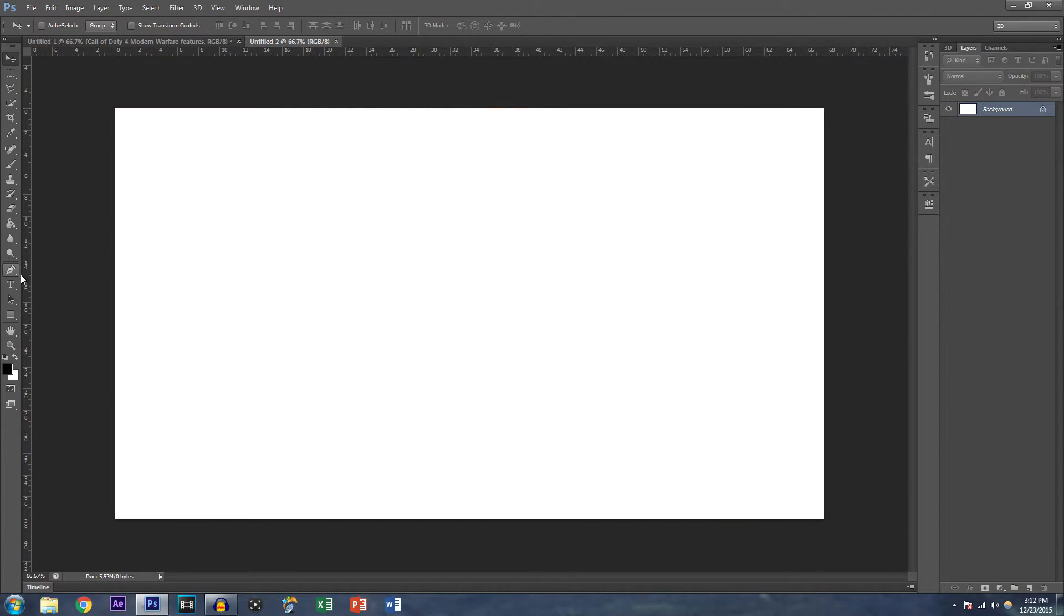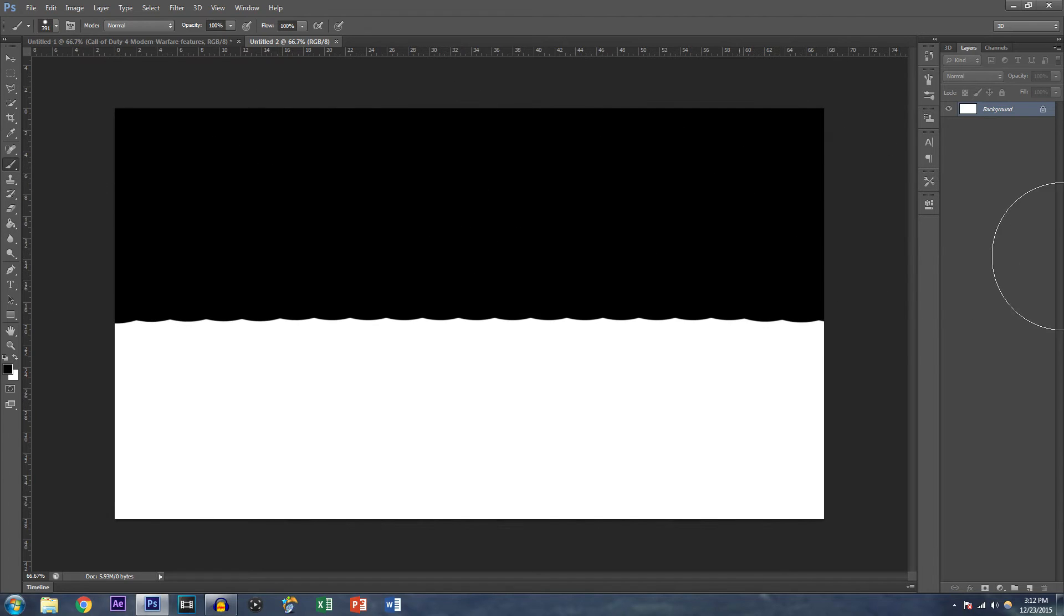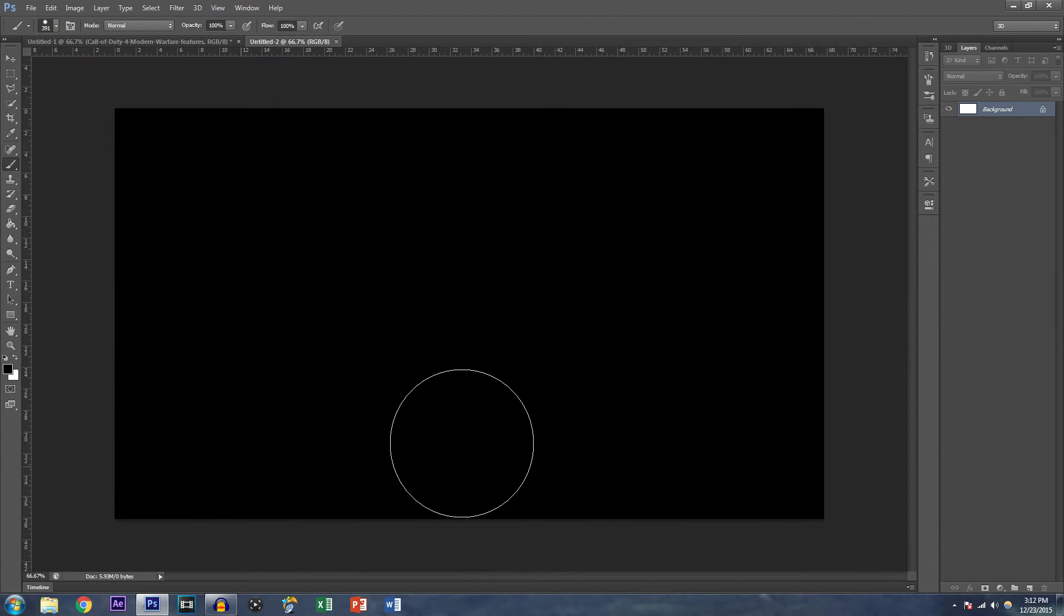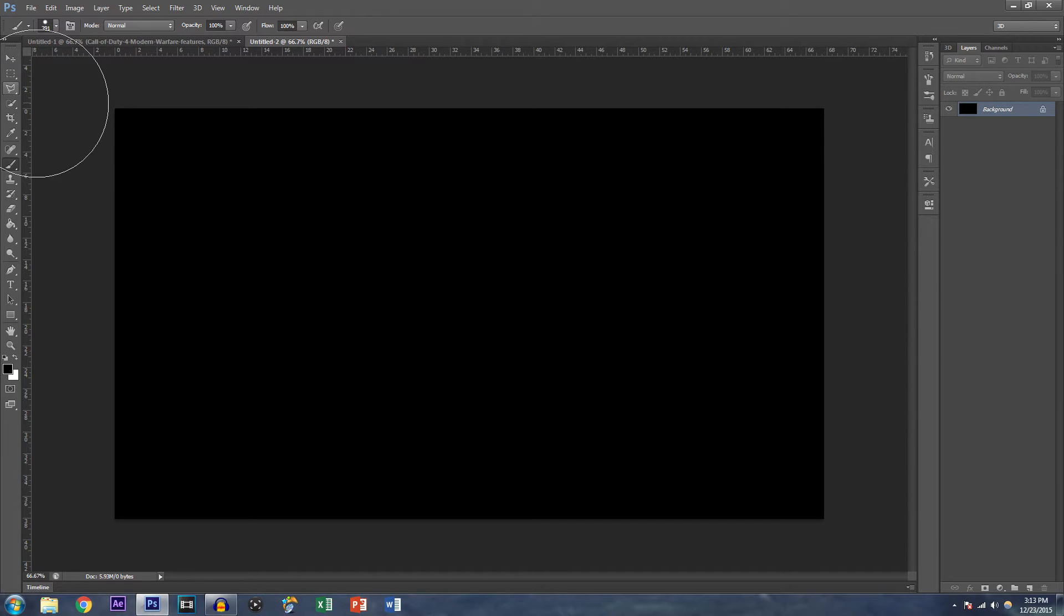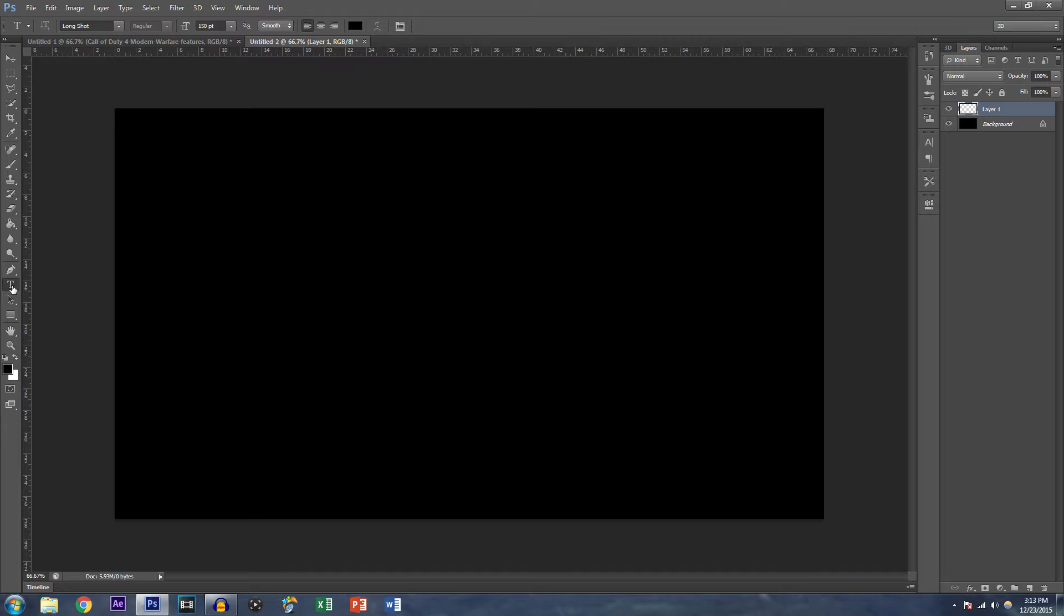All right. So first things first, what helps me when I'm editing and stuff like that, because the text is white, I like to color in the background black. That is a tongue twister. Now, after you've done so, create a new layer and click on the text tool.